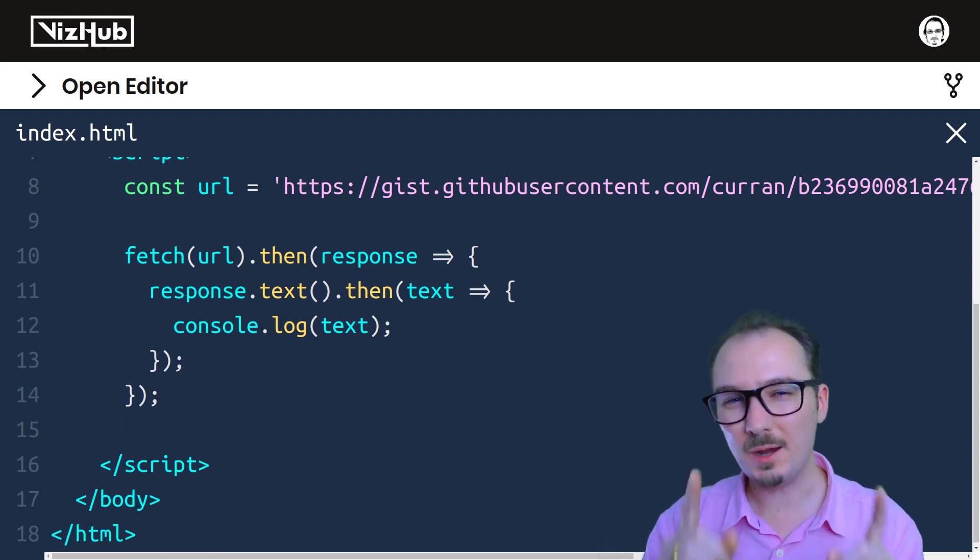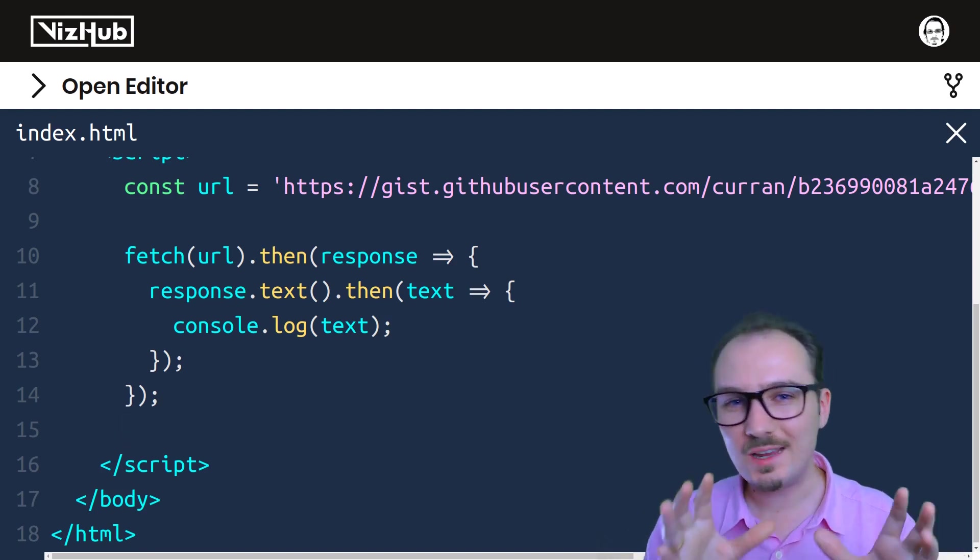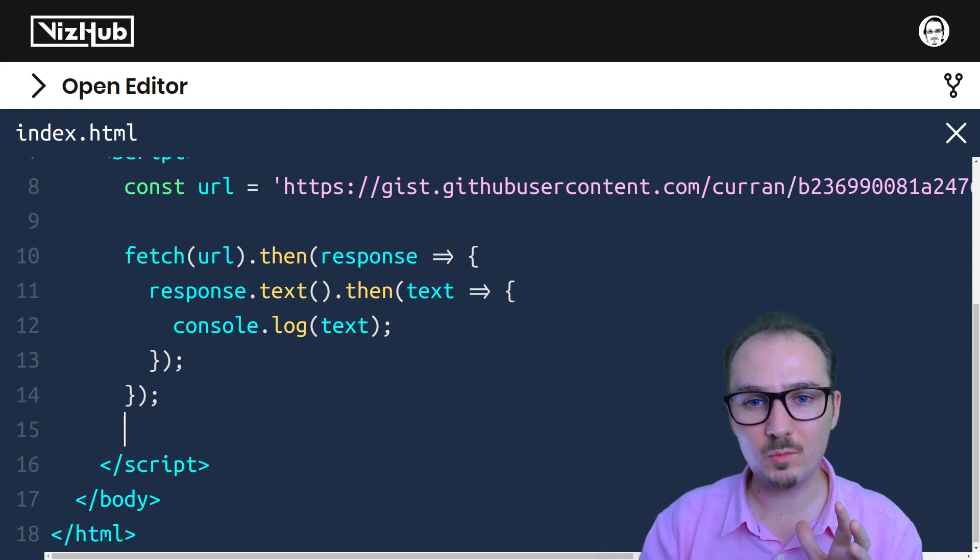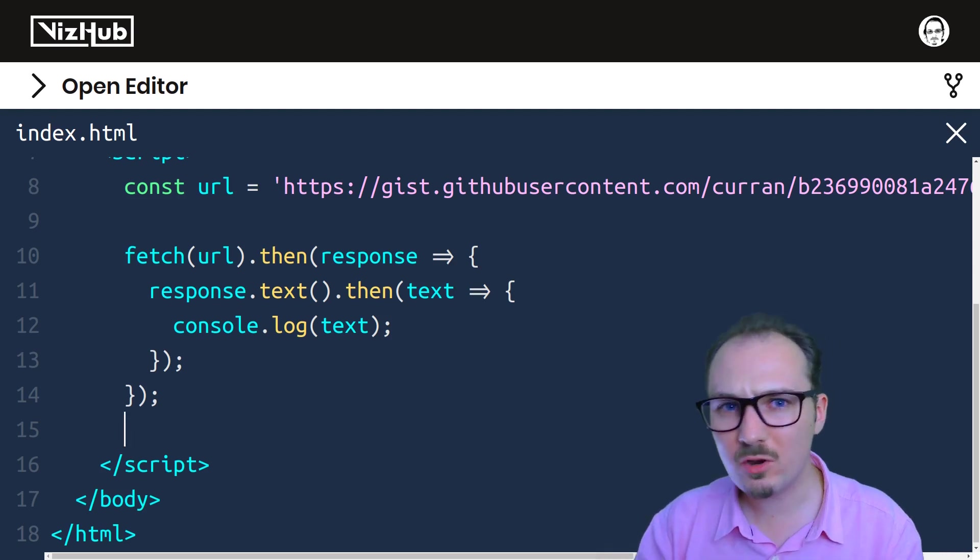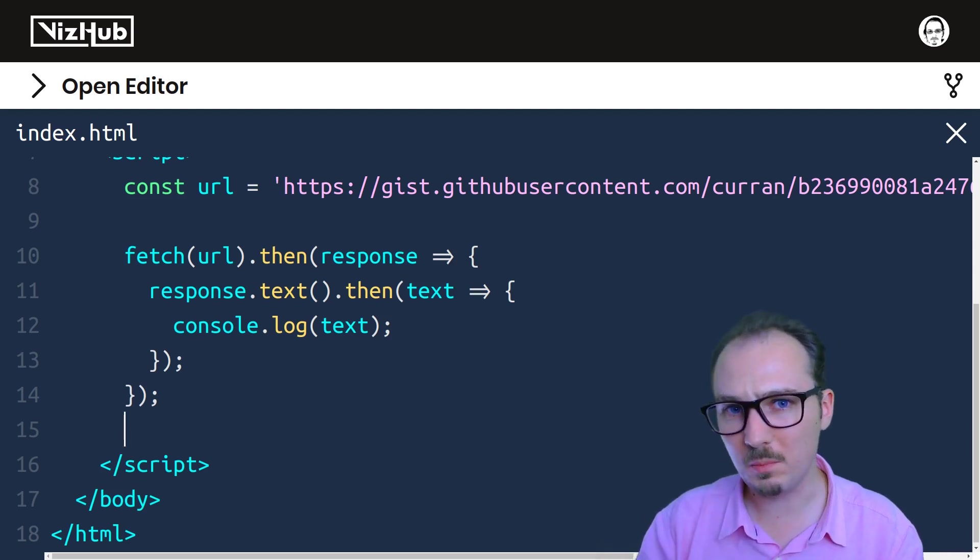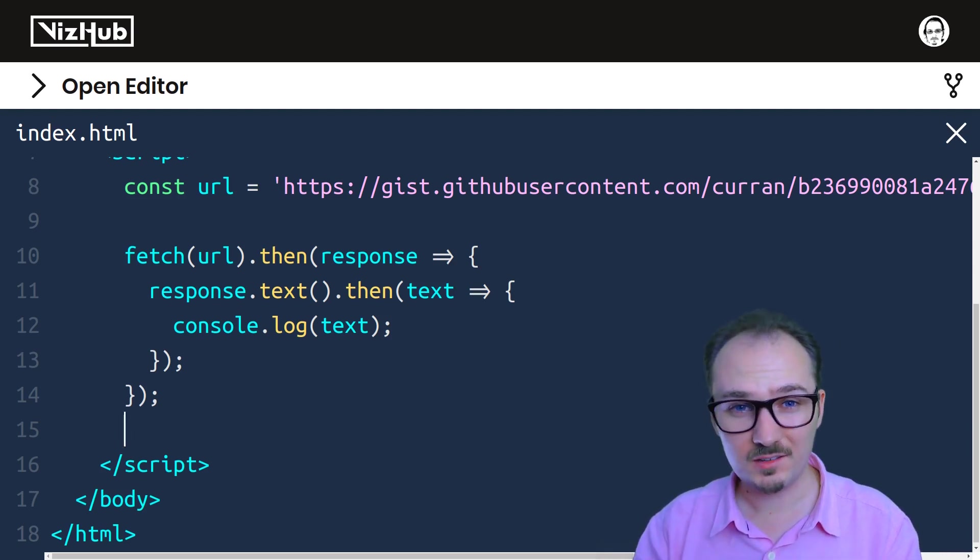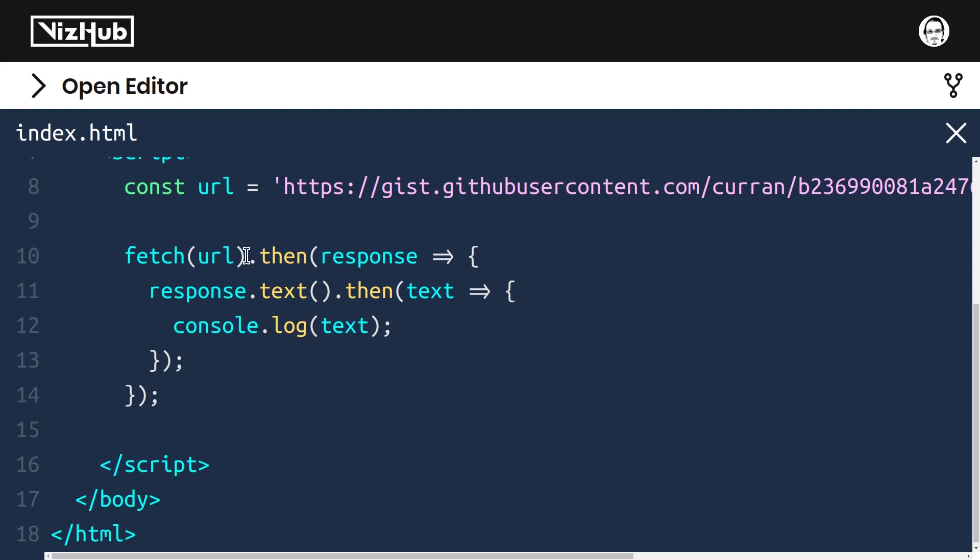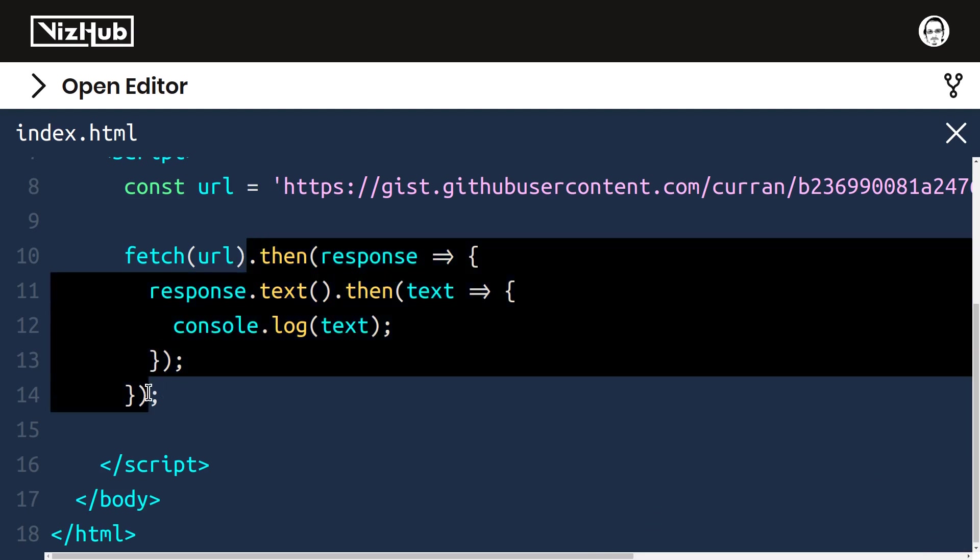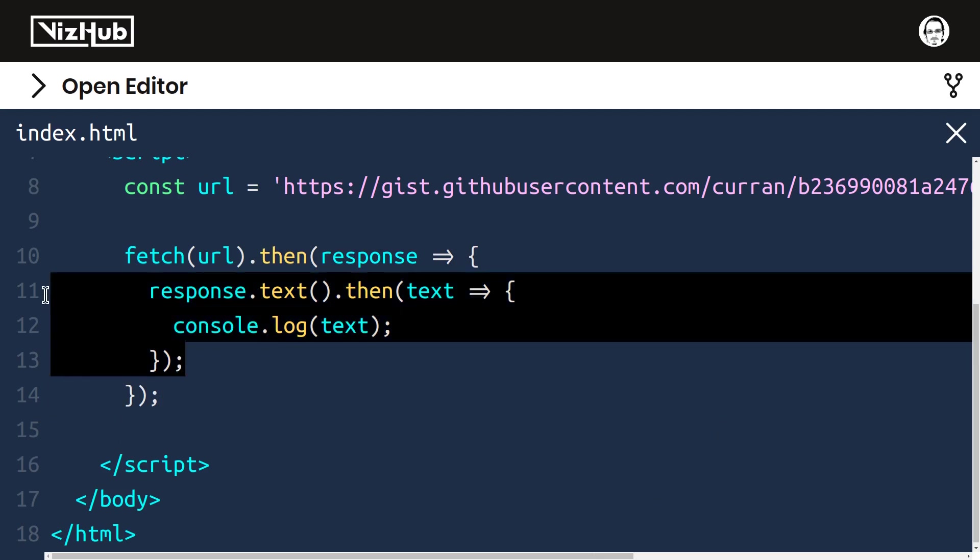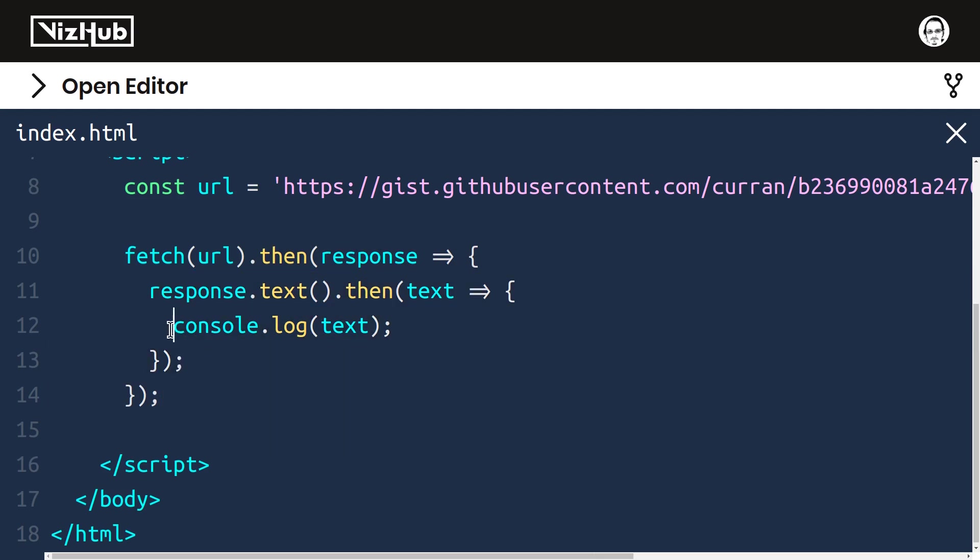But it's not quite ideal because we're encountering what's called the pyramid of doom with these .then callbacks. For every asynchronous task that we need to wait for, we need to do one level of indentation in our code here to wait for that level to complete. This phenomenon is typically called the pyramid of doom or pyramid of death.